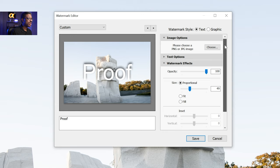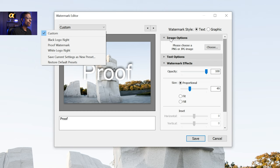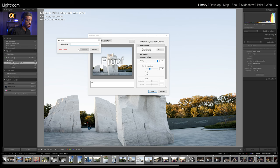Now if we come in here we could go ahead and save this. I could click save here, or come over to the dropdown and click on save current settings as new preset. We're going to call this center proof just like this.